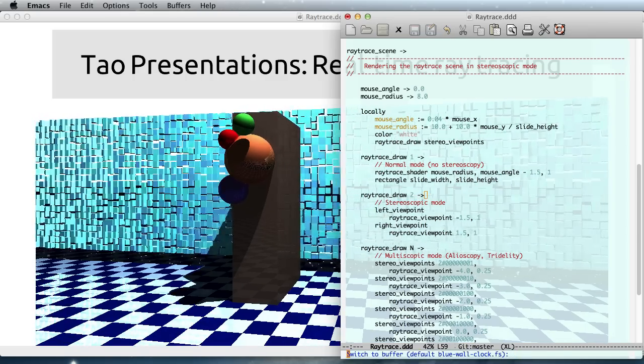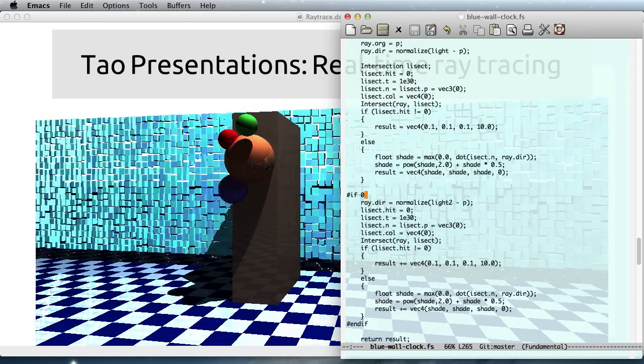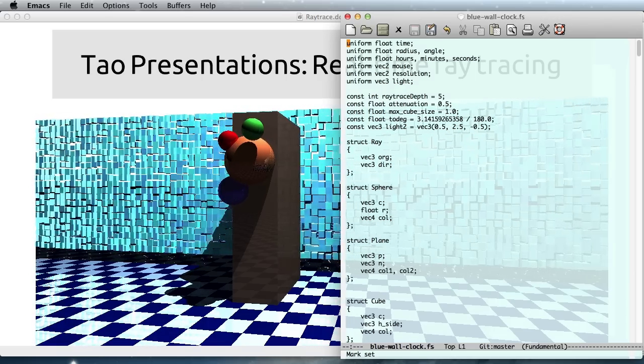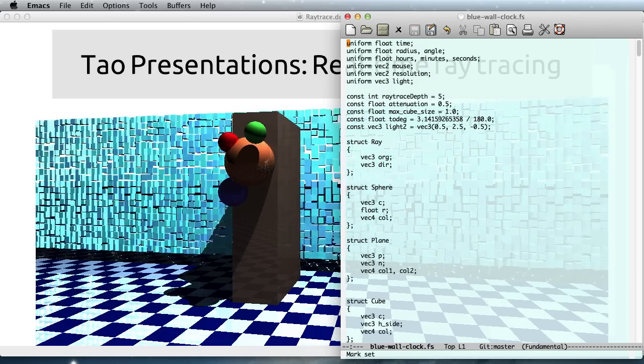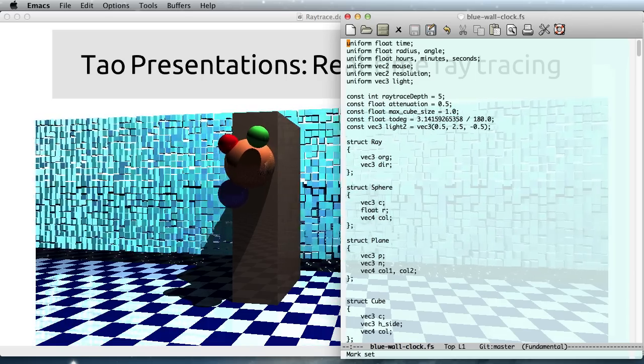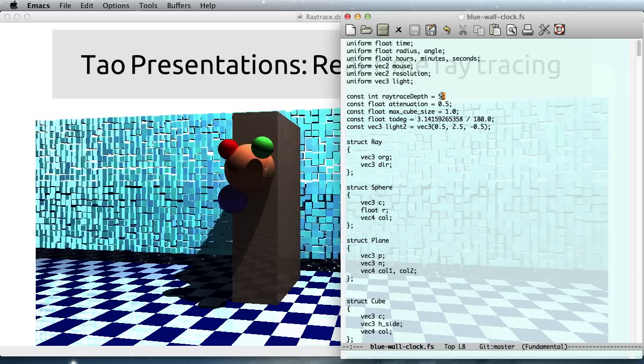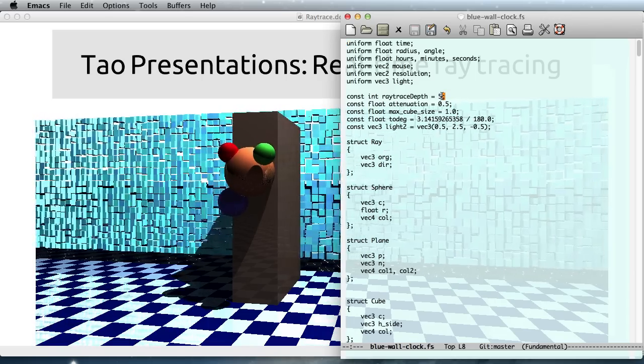I can also change the shader in real-time. So this is what the shader looks like, and I can, for instance, change the ray tracing depth.